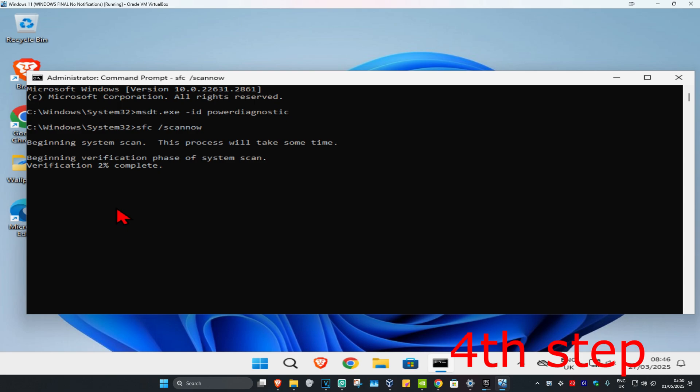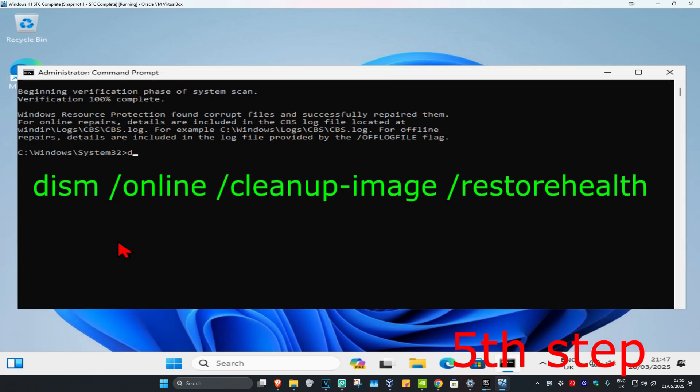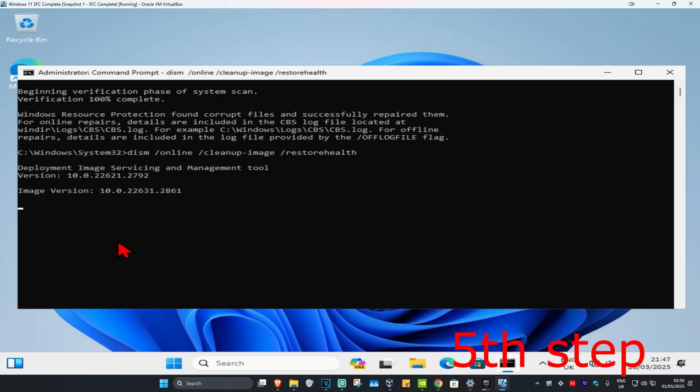Once that's done, type in DISM space /Online space /Cleanup-Image space /RestoreHealth and click Enter. This will run the scan as well - wait for this to load.